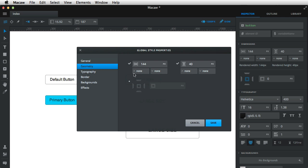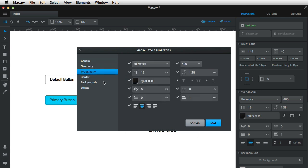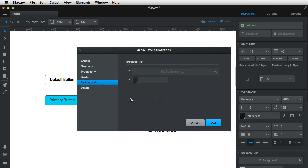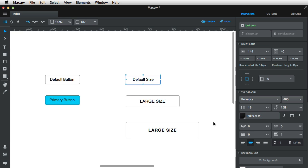I'm gonna select the geometry properties here and also the font size, but not the font color, so uncheck that. And then border, uncheck these. And then backgrounds, uncheck these as well, and hit save.